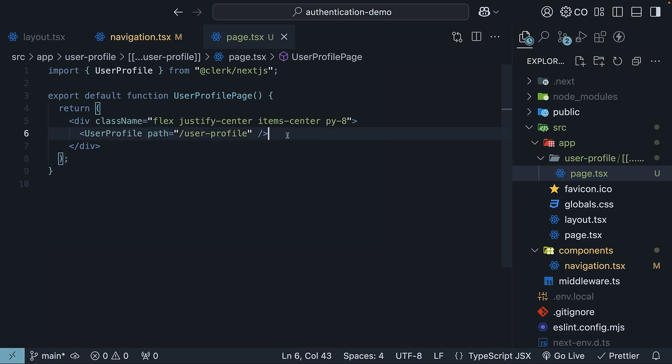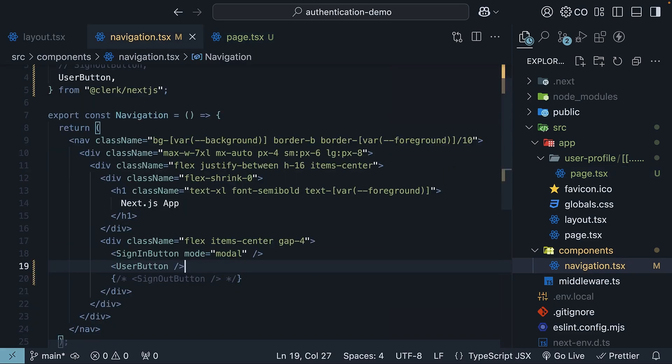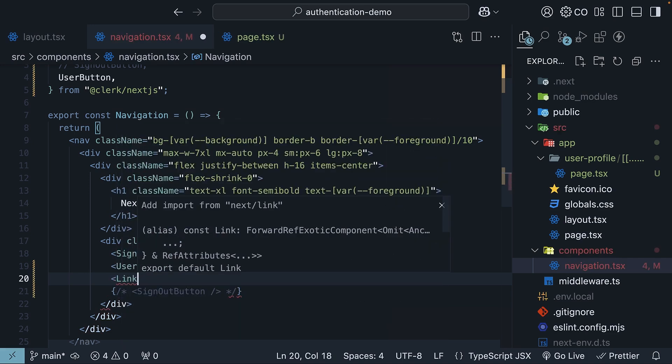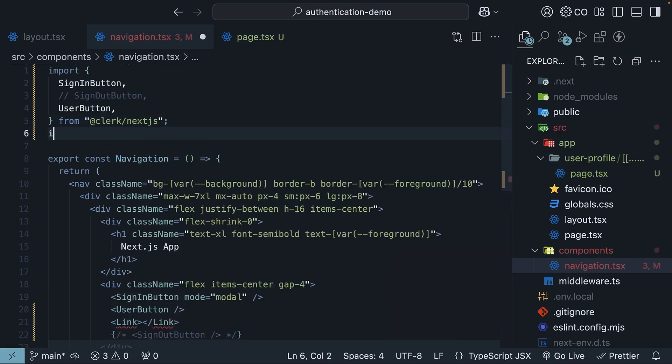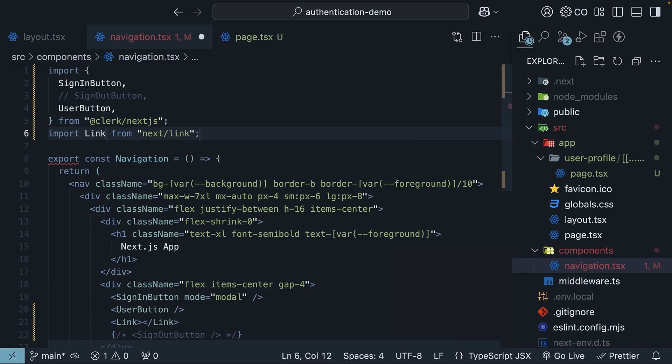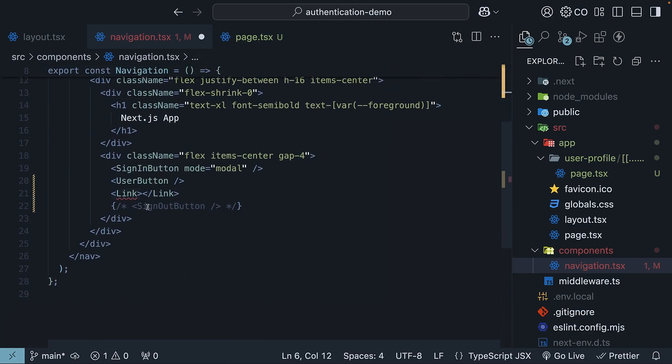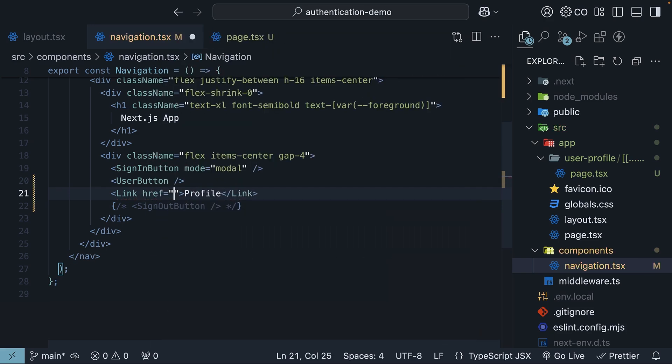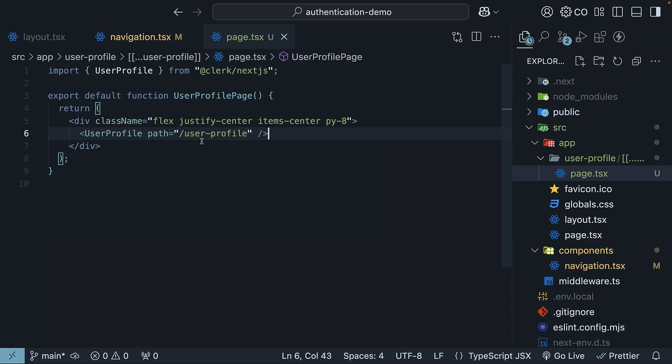Now, in the navigation component, add a link to the user profile page. So link, which needs to be imported from next slash link. The text is going to be profile. href is going to be equal to slash user profile. The same path we have specified here.